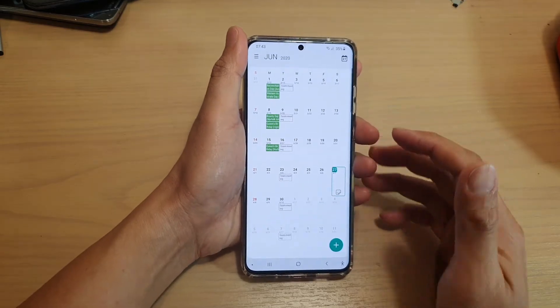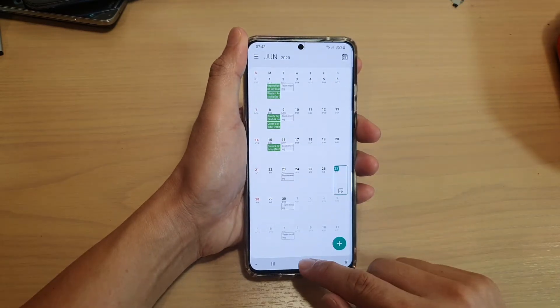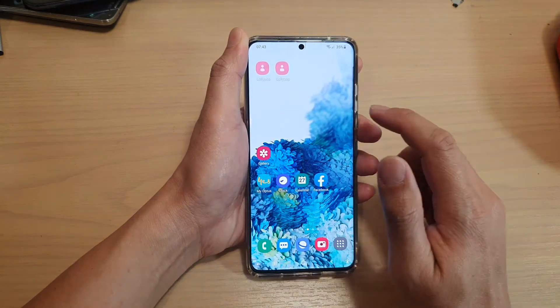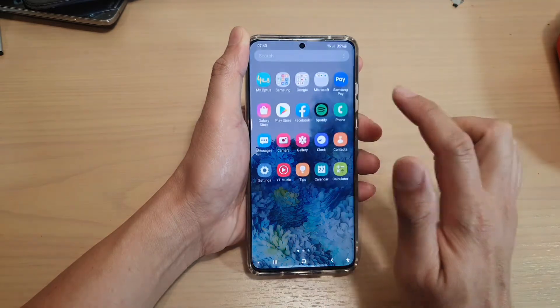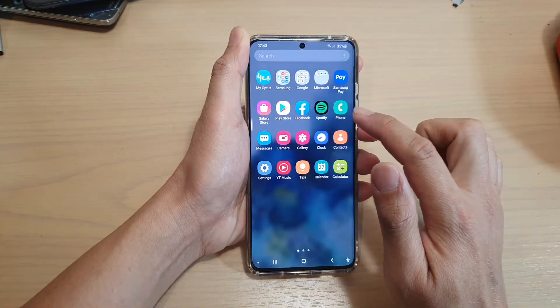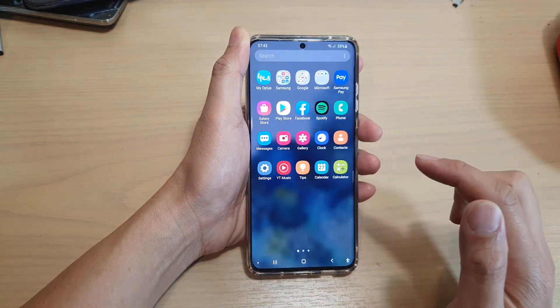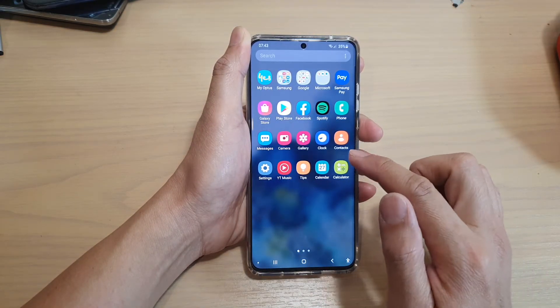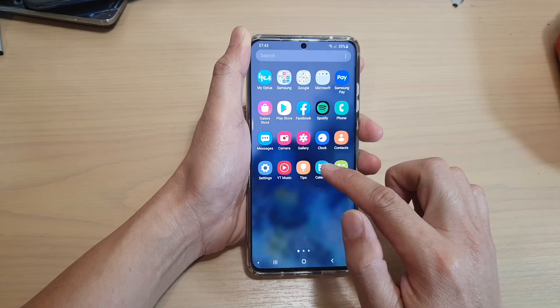First, we're going to tap on the home key to take you back to the home screen, and then swipe up to go into the app screen, and then we're going to tap on Calendar.